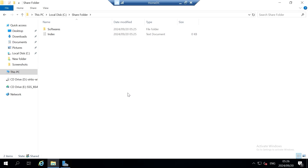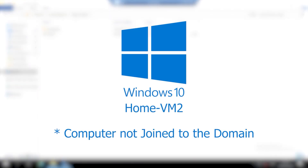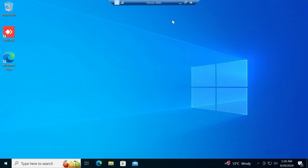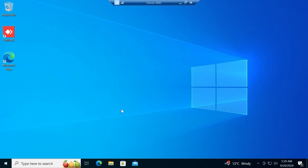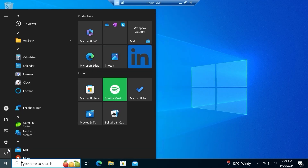Now that we have shared a folder and placed files inside it, let's have a look at the share folder from our Windows 10 clients. I'm going to test the share folder using my Home-VM2 Windows 10 virtual machine. I'm now in my Home-VM2 virtual machine. In a previous video we removed it from our domain, so this computer doesn't have access to resources shared on our domain. Let's click on the Start menu and then click Settings.